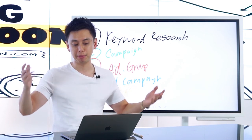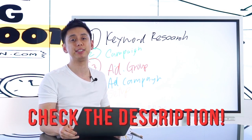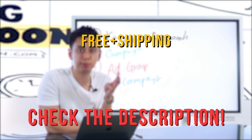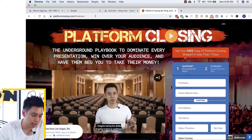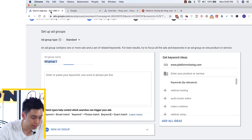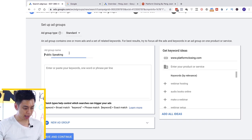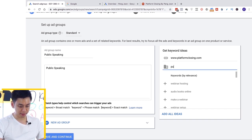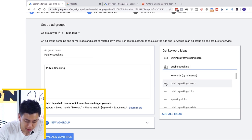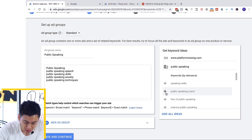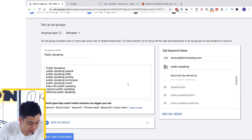By the way, if you don't have a sales process or don't know how to build one, I've included details in the description box below. There are many different sales processes: free-plus-shipping, webinar funnels, high-ticket application funnels. Once I think about my keywords — for example, public speaking — I'll type that in and see what Google comes up with. It suggests: speech, skills, anxiety, techniques, coach, improved public speaking, effective public speaking.